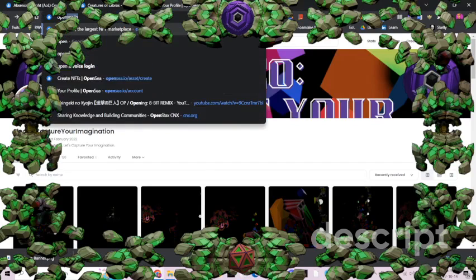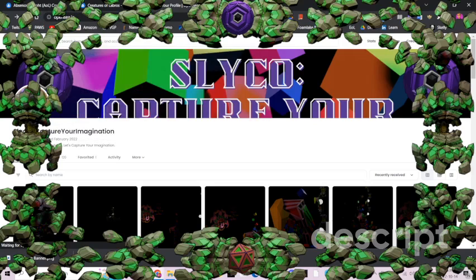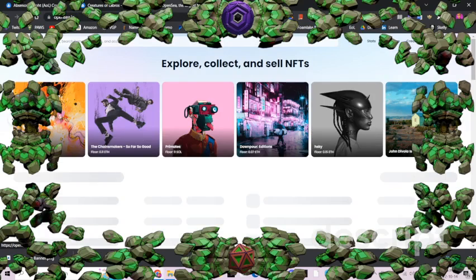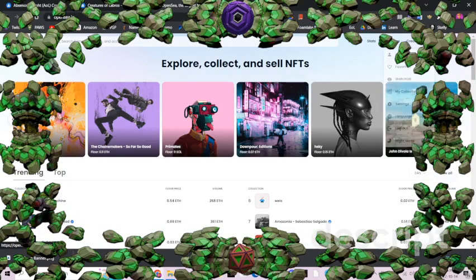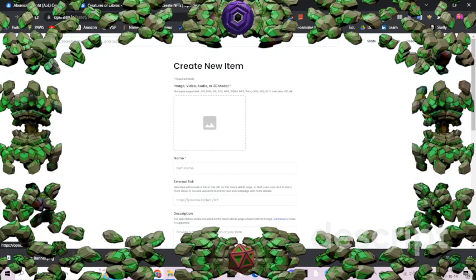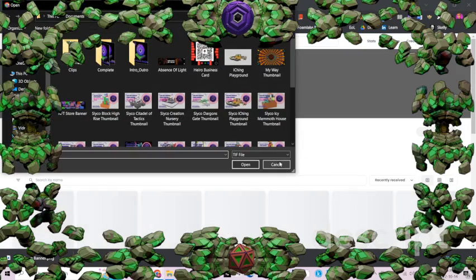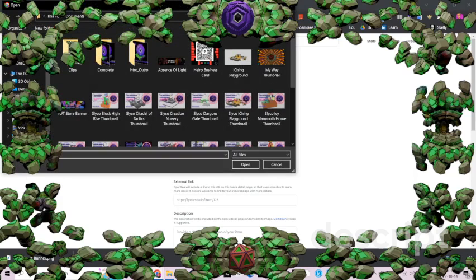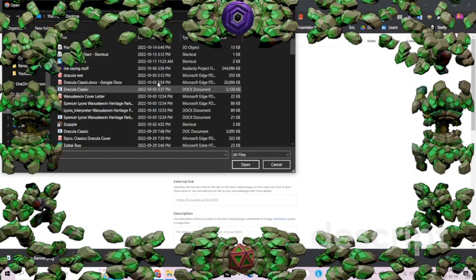Now let's go over to OpenSea — opensea.io. Go over to your profile, go to Create, create a new item, and go find your file.